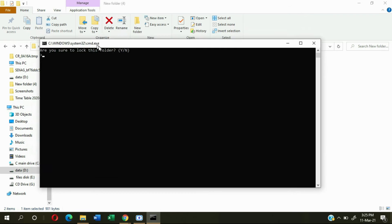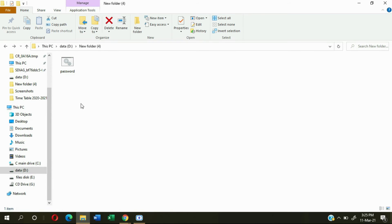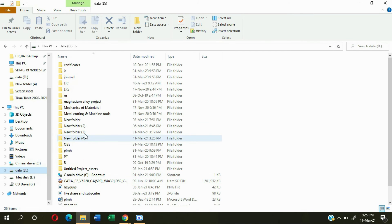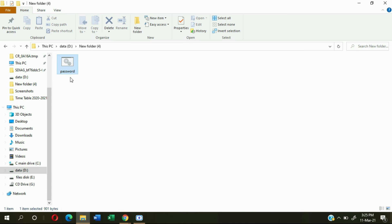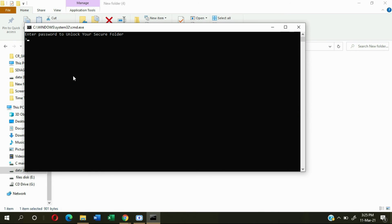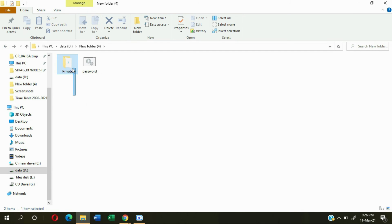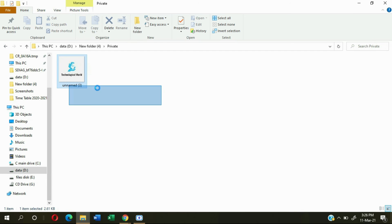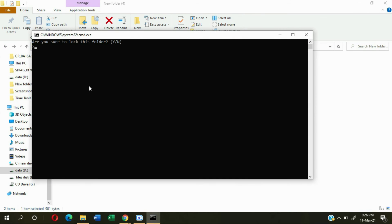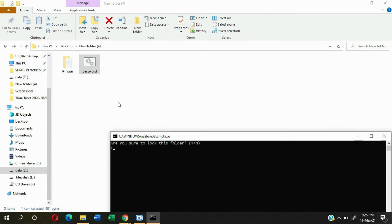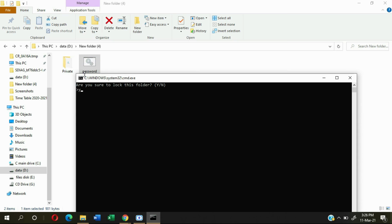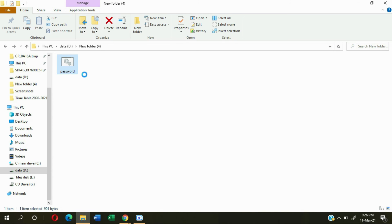To lock it again, open the password file, click Y, and press Enter — it will automatically lock. If you open the folder again and give your password, for example 1-2-3, and press Enter, you can see the private folder opens and your information is secured inside.